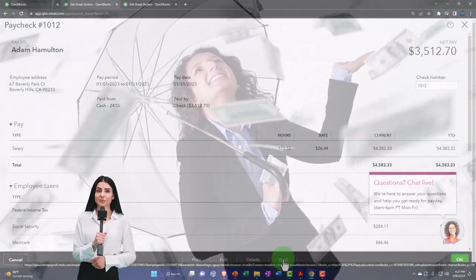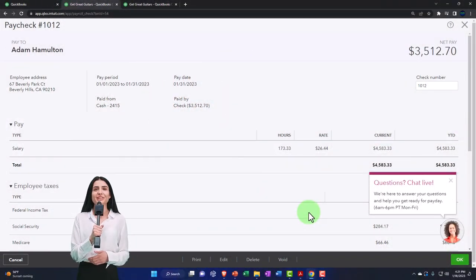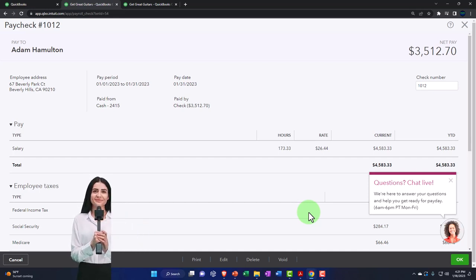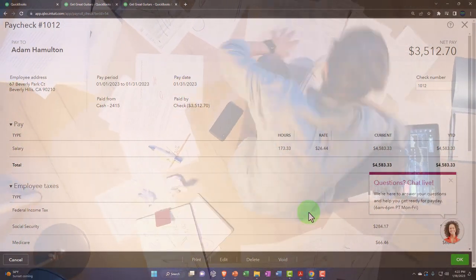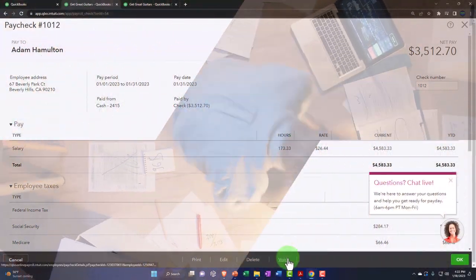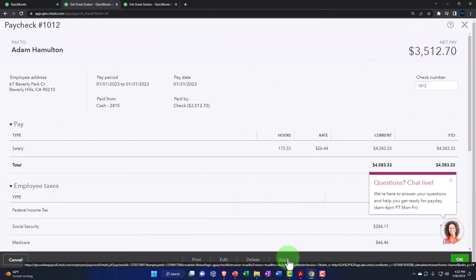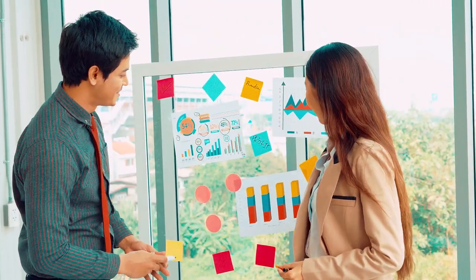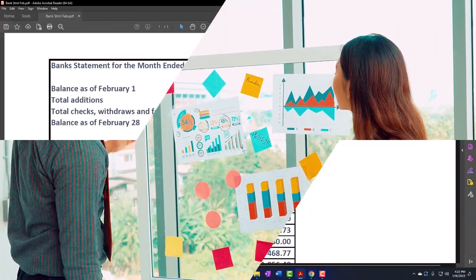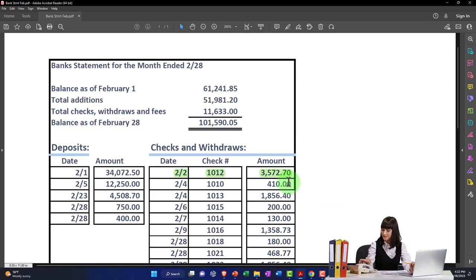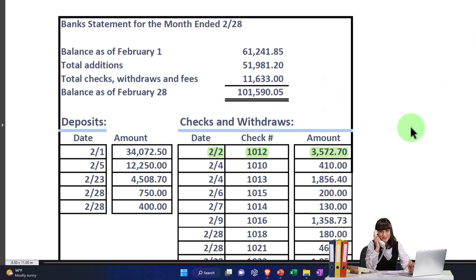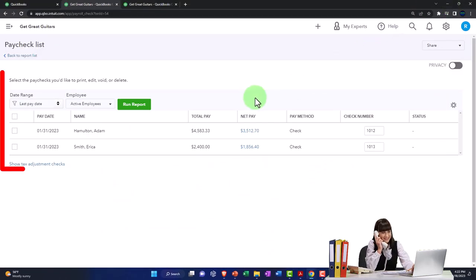If you do make an error, you should typically void the check rather than delete it, because in practice you want a paper trail of the data. Employees are the most likely people to bring legal action, and you want to be as transparent as possible with everything in the system. In our practice problem, we made an error in the recording of one of the taxes and I wanted to tie out to the paycheck on our bank reconciliation. The error was in the calculation of social security and Medicare.